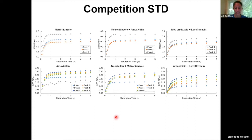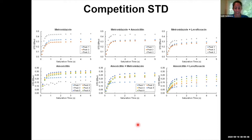When we add levofloxacin to both metronidazole and amoxicillin, we see that both STD buildup curves decrease, and for amoxicillin it decreases more than when we add metronidazole. This is very recent, qualitative data from our lab, but we can say from these results that levofloxacin binds more strongly than metronidazole and more strongly than amoxicillin. Future studies will look at more quantitative effects.